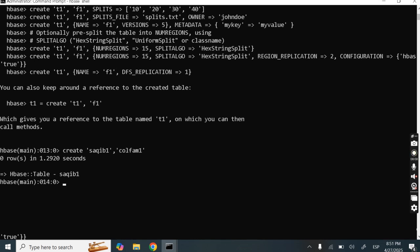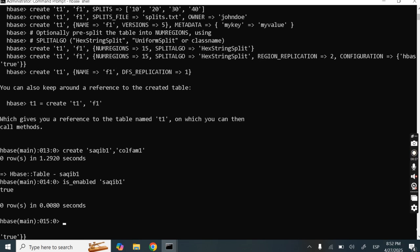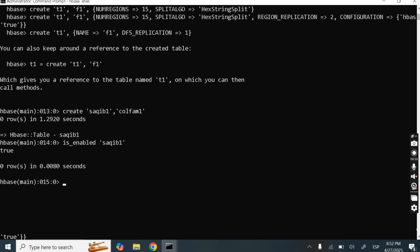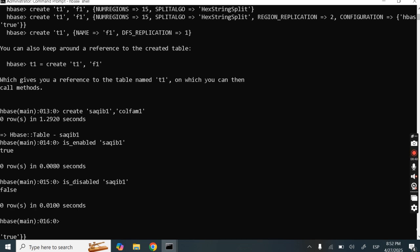We need to check whether the table is enabled or not. There is the command 'is_enabled SAKIB1'. I got 'true' — that means yes, this is enabled. Just like is_enabled, we can check 'is_disabled SAKIB1', and the result is 'false', meaning my table is not disabled.